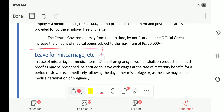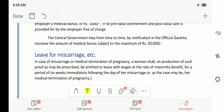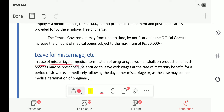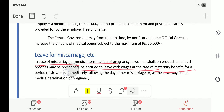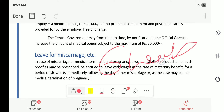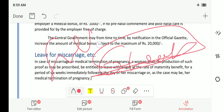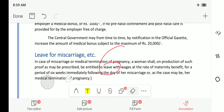Regarding leave for miscarriage: if a woman was pregnant and due to any medical or biological reason she had a miscarriage, in case of miscarriage or medical termination of pregnancy a woman shall, on production of such proof as may be prescribed, be entitled to leave with wages at the rate of maternity benefit for a period of six weeks. That means if she has a miscarriage, she will get six weeks of benefit with full wages.